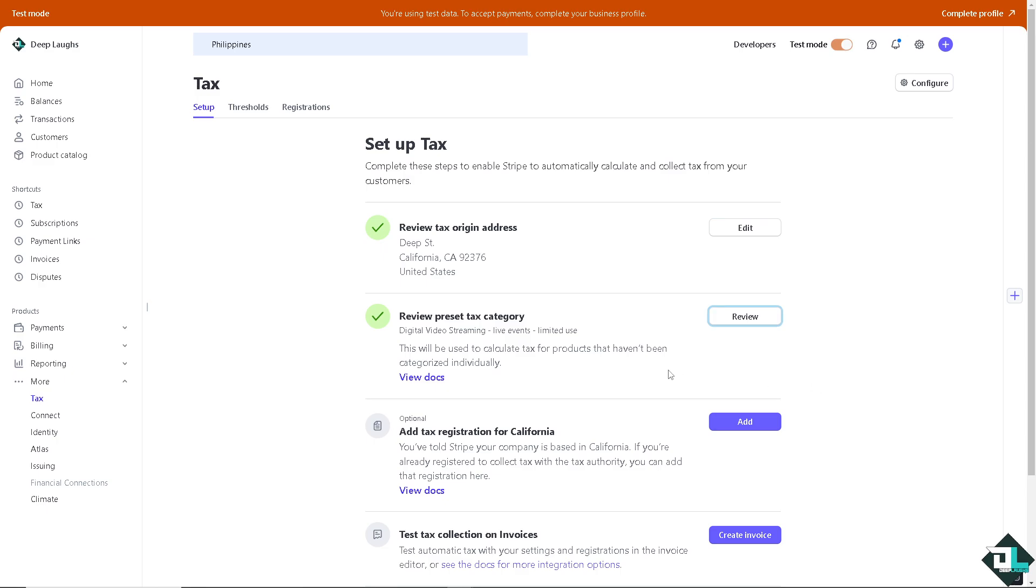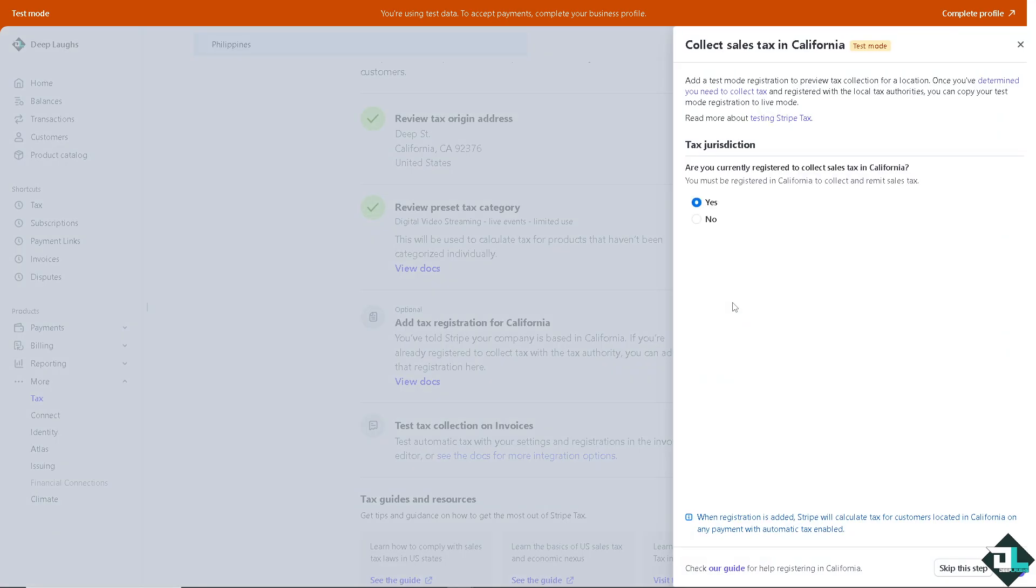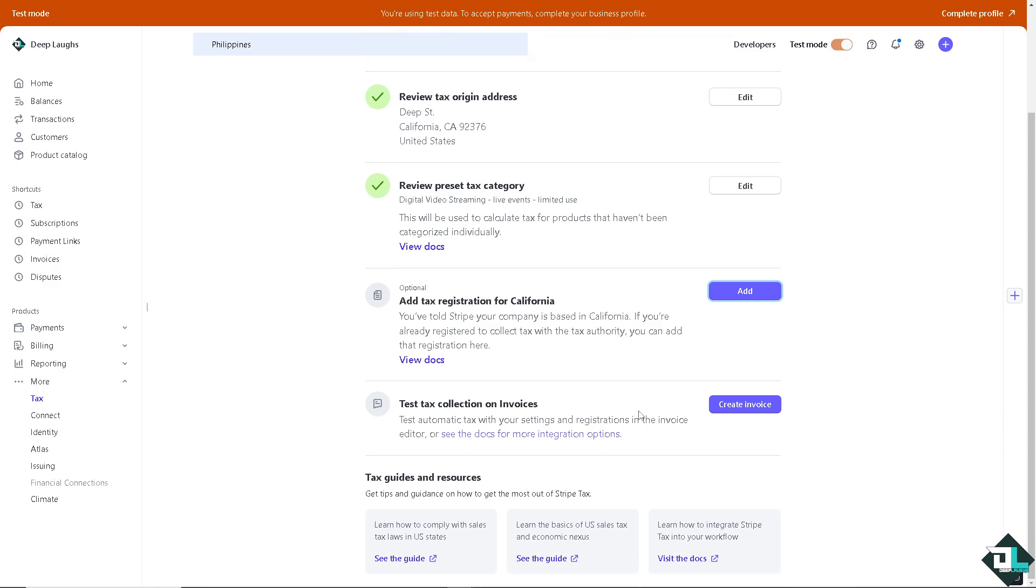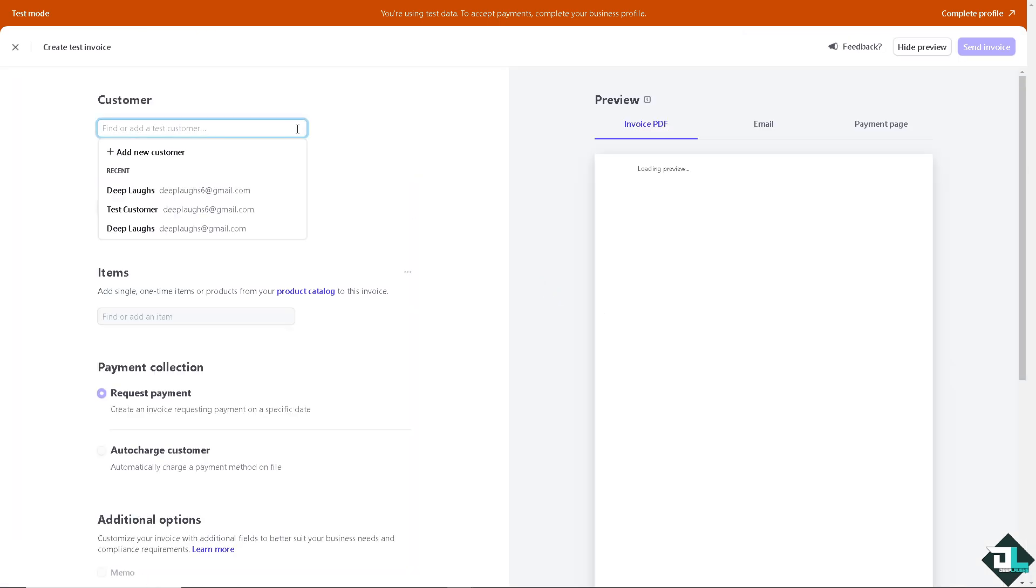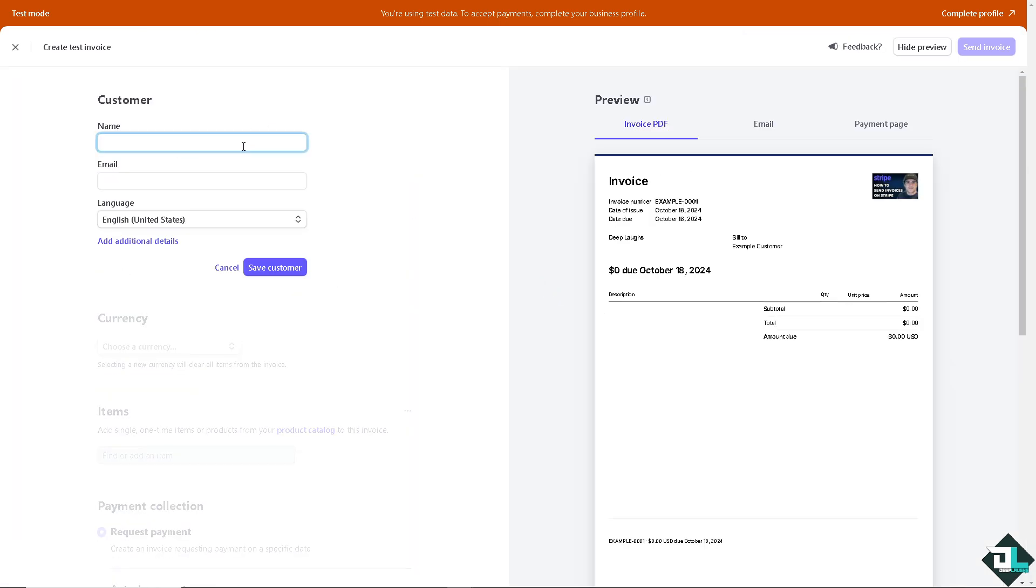Now you can add tax registration for California, and that's my case. So I have two options: if you are currently registered to collect sales tax in California, if yes, if no, you can do so. I'm going to skip this step. You have an option to test tax collection on invoices. You can test automatically tax with their settings and registration in the invoice editor. I'm going to click the create invoice right now.